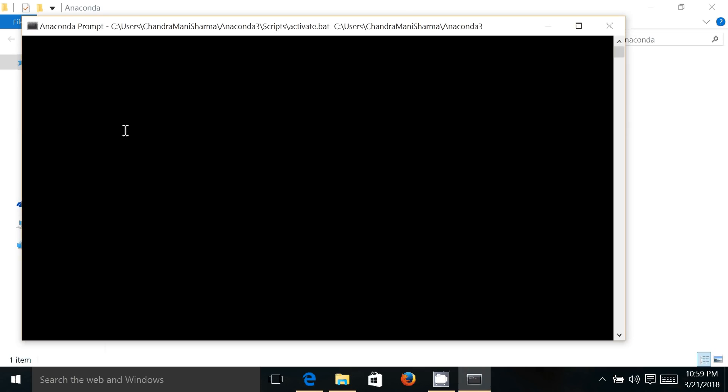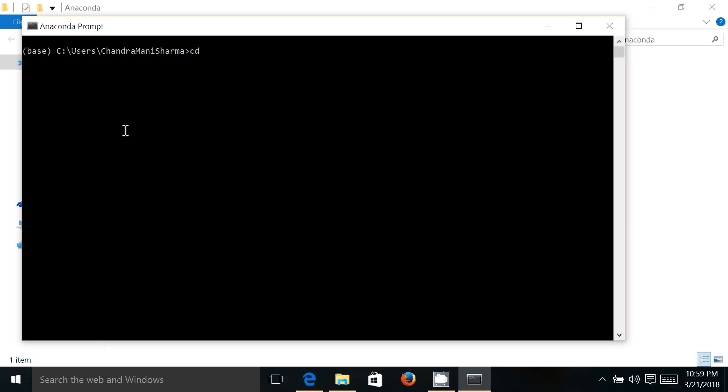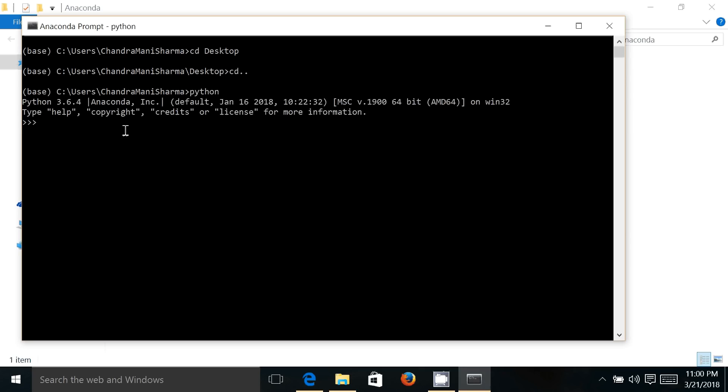which is similar to the DOS prompt, so here you can execute most of the DOS commands. I just want to change the directory to desktop, so I can do it. I can go back. And the most important use of this particular Anaconda Prompt is that you can launch Python from this place. So this is a Python